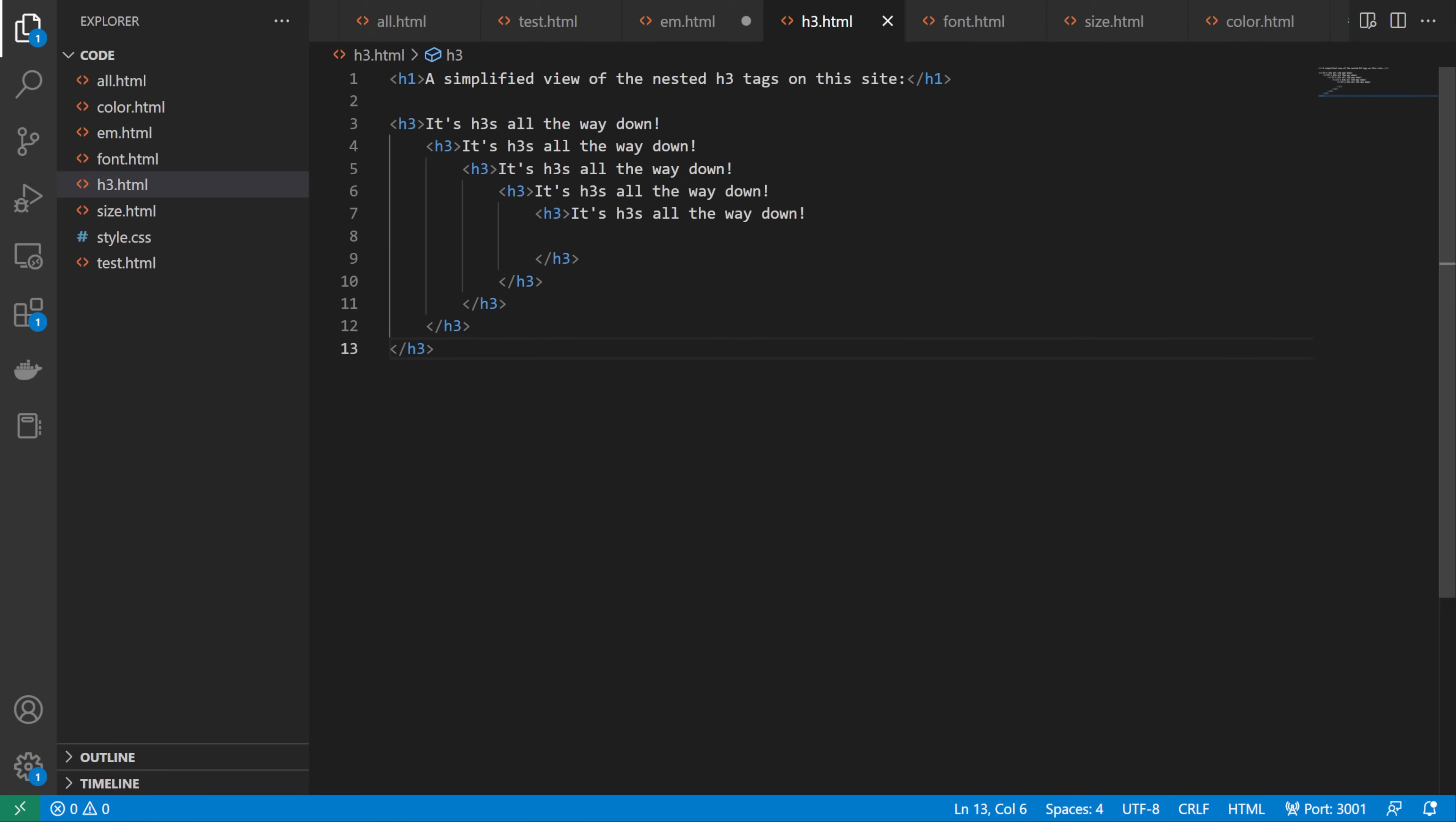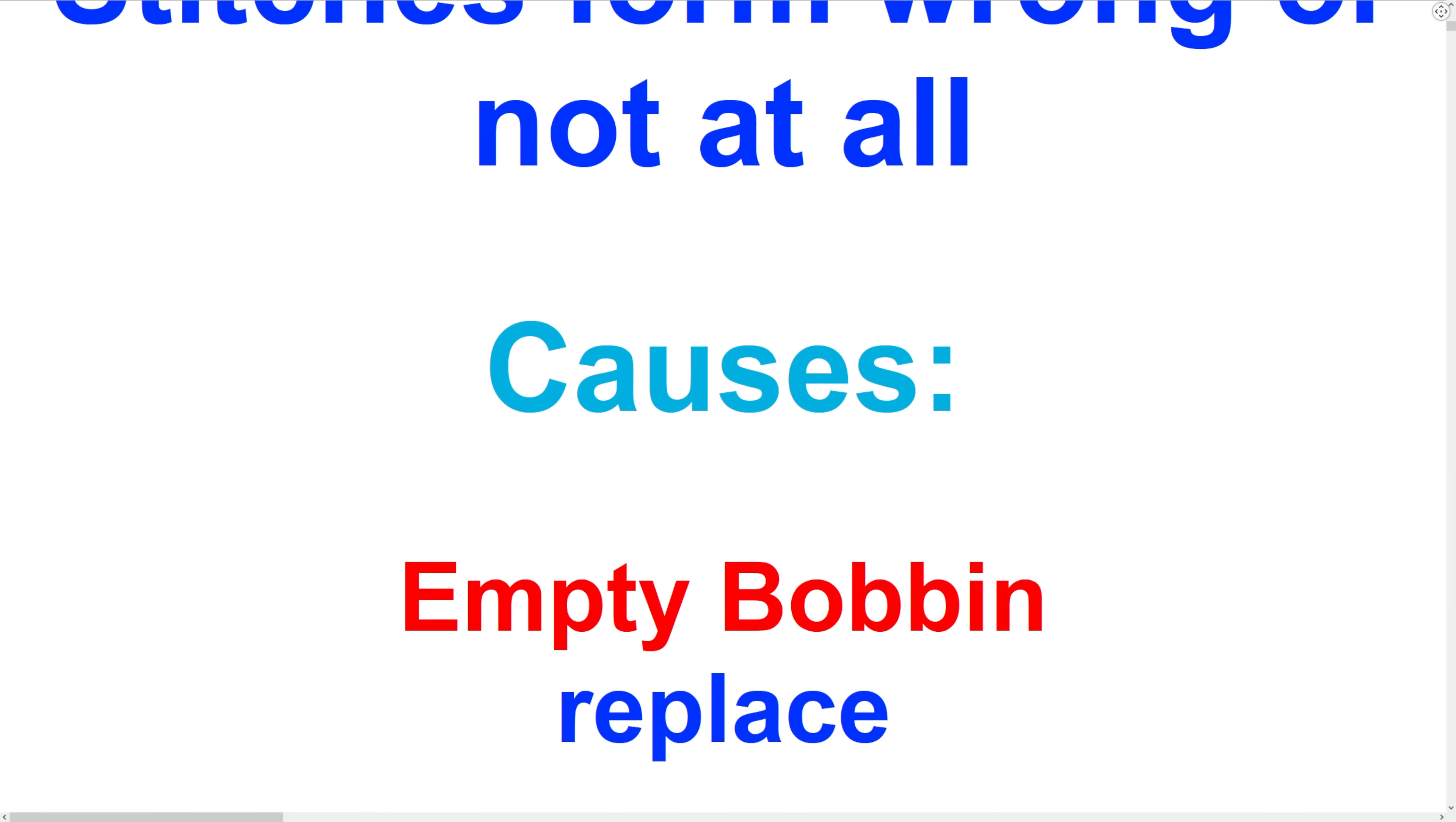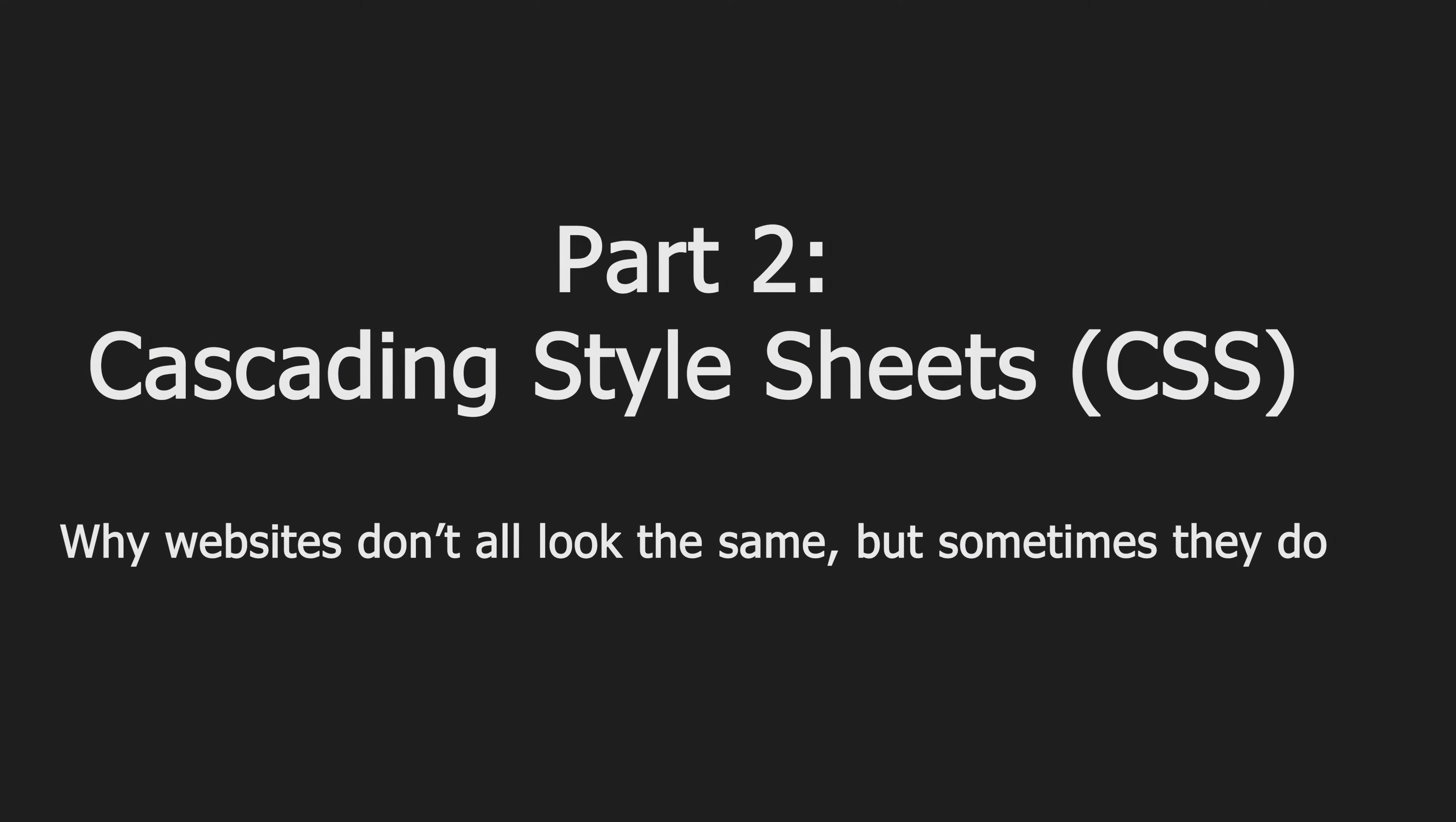Great, so now we've discovered that because the H3 tags are never closed, all the H3s on this page contain one another. But that still doesn't really answer the original question. Why does this make the site look like this? And why did nobody notice in 2014 when the site was created? Surely the developer at least took a glance at this page and would have noticed their mistake immediately.